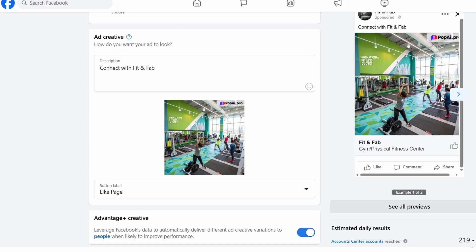You can target people based on location, interests, age, gender, and even their previous interactions with your page. It's important to set a clear goal for your ad, whether that's driving more sign-ups for your fitness classes, increasing awareness of your studio, or promoting a special offer. Once everything's set up, your ad will go live, and you can start monitoring its performance to see how it's helping you reach your goals. Keep an eye on the results and make adjustments as needed to get the best outcome.